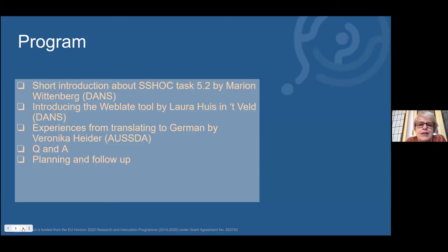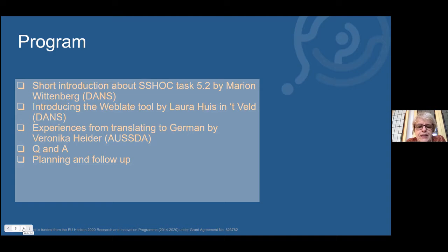The program for today is: a short introduction about SHOP and Task 5.2 by myself, then an introduction of WebLate by Laura, then experience from translating to German from Veronica — AUSDA already tried to translate the user interface to German in a previous project. Then we have a long Q&A session. After the Q&A, there will be a planning segment where you will go on to translate the user interface, with a follow-up session in September or beginning of October to evaluate your experiences.